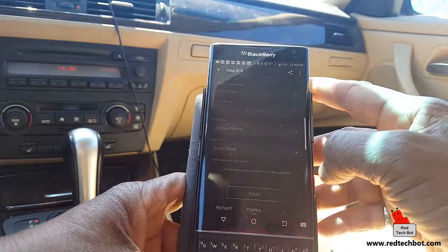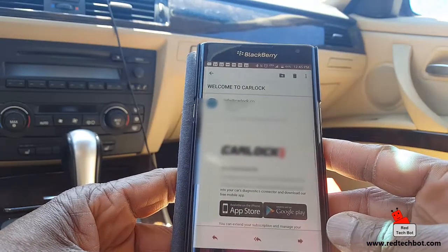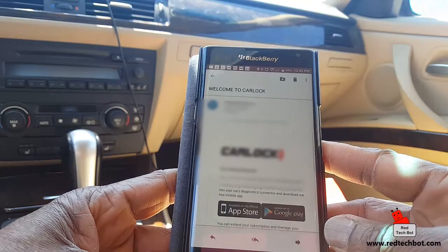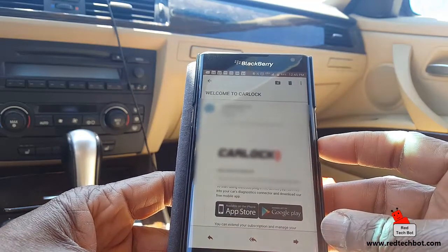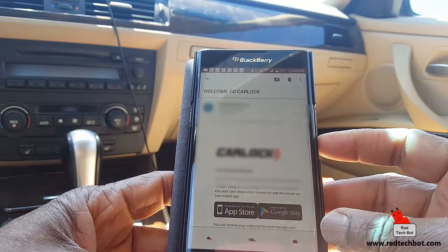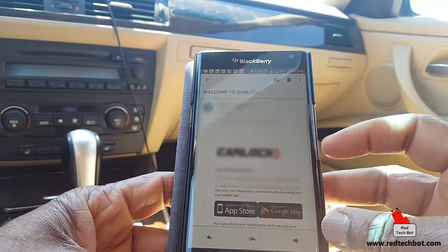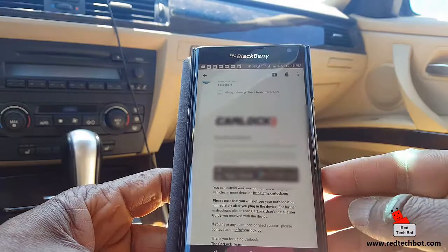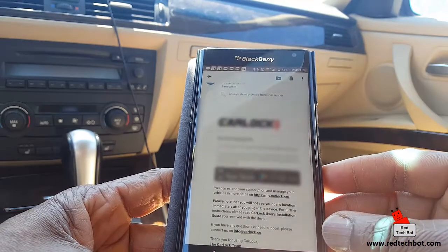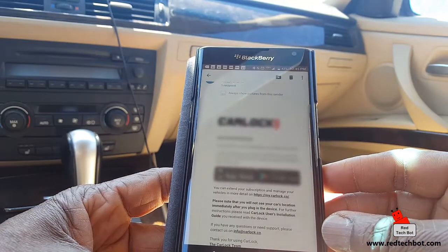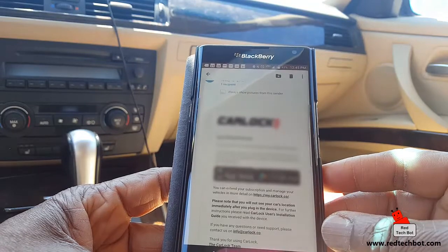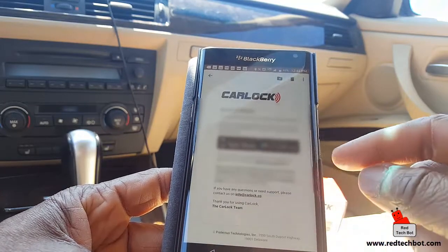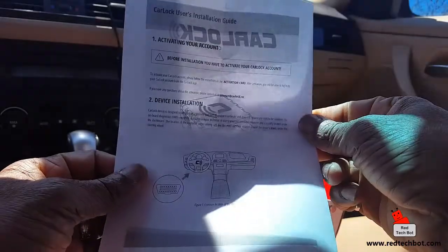The app asks for vehicle information: vehicle type, manufacturer, vehicle model, time zone, and country. After filling all that in, I receive a welcome email from CarLock confirming my account has been successfully activated, and now I can start using the service.